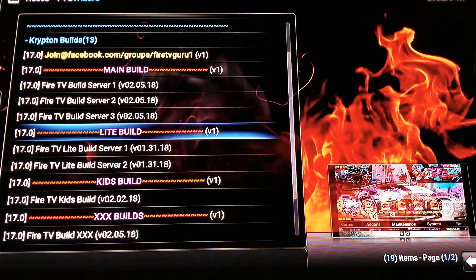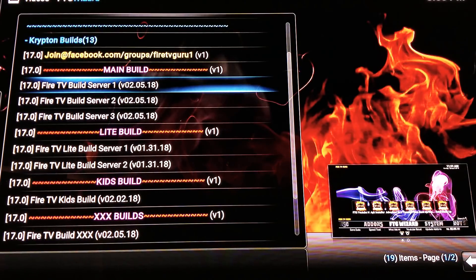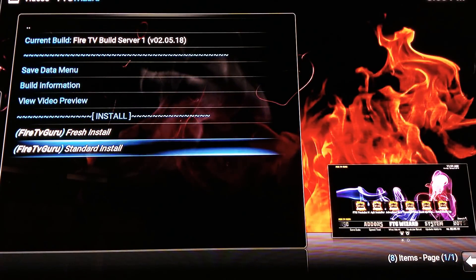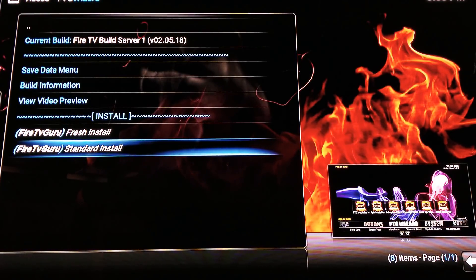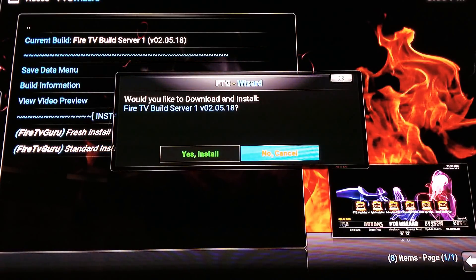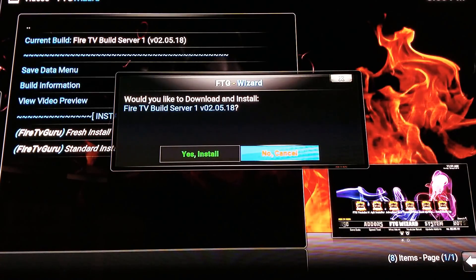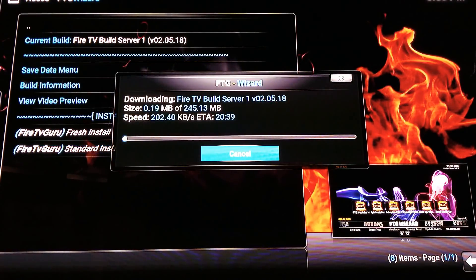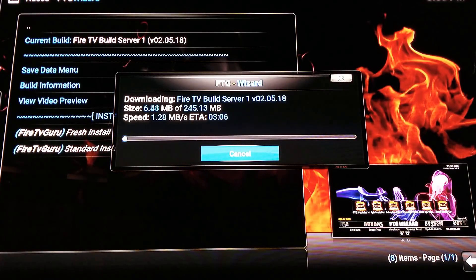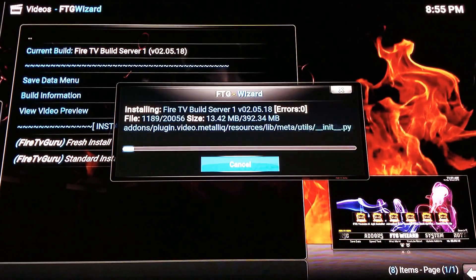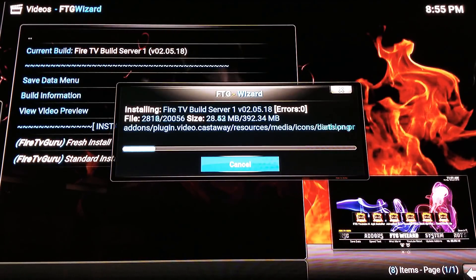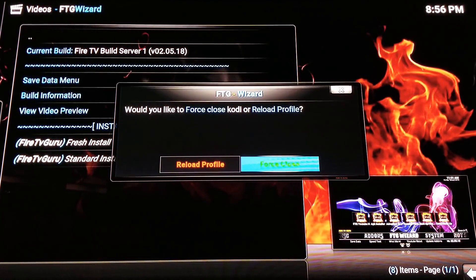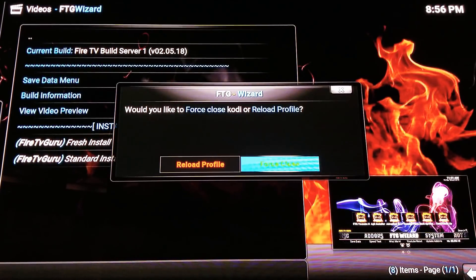Let's go ahead and install the build. Click on 'Fire TV Build Server Number One.' Scroll down and click 'Standard Install' — no need for a fresh install since you just installed this. A pop-up will ask if you'd like to download and install. Scroll left and click 'Yes, Install.' It'll look like it might take 20 minutes but watch the ETA steadily drop. It installs fast, then extracts onto the Fire box. A completed notification will pop up — click 'Force Close.'